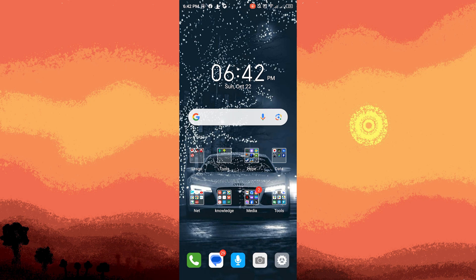Hi, welcome back to another quick guide. Today I'll teach you how to disable the blue light filter on Android. It's literally an easy process, so make sure to watch until the end of the video to know how it's done.